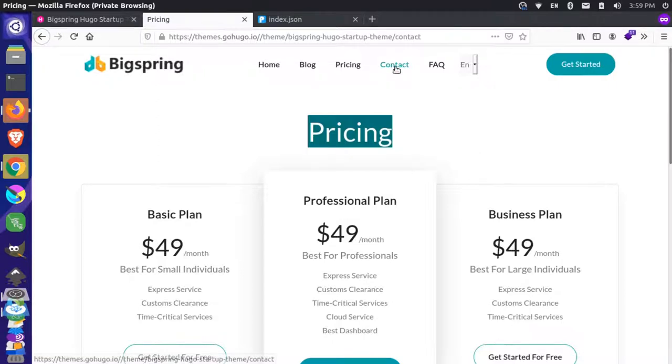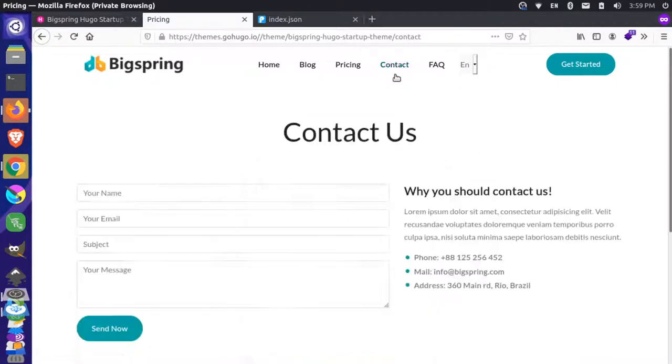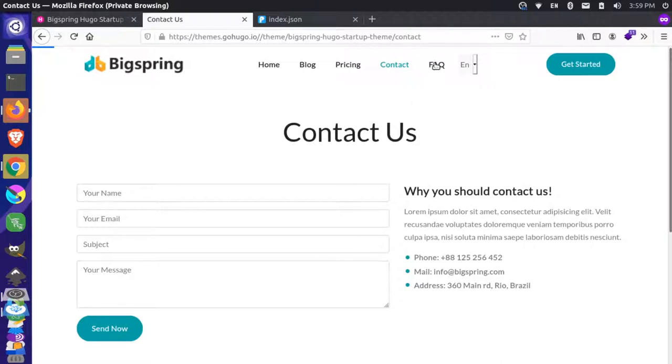For instance, if I go to Contact, they're using that same title there but a different component below it. And if I go to FAQ, it's taking a long time to load — it seems to be frozen.